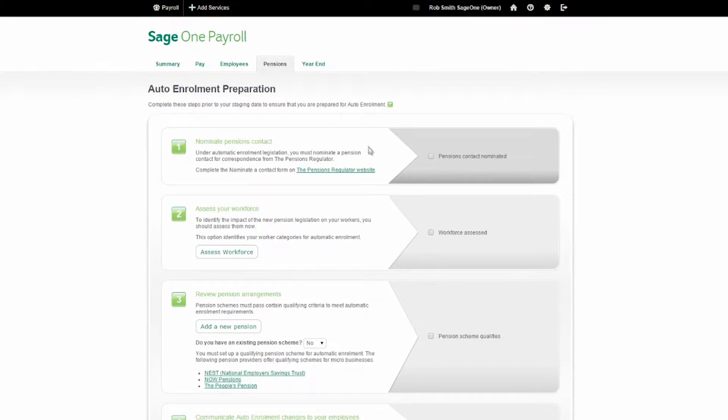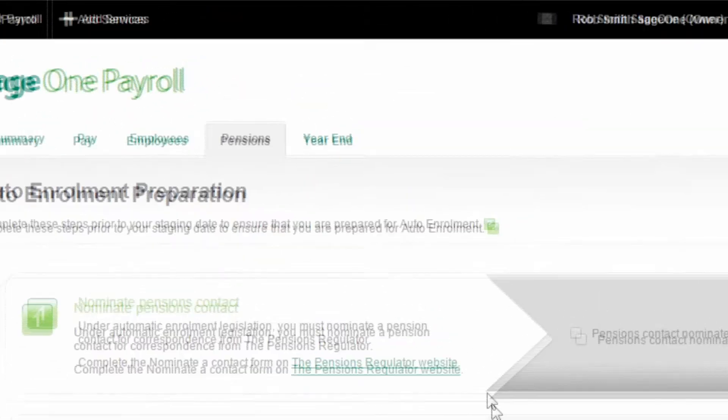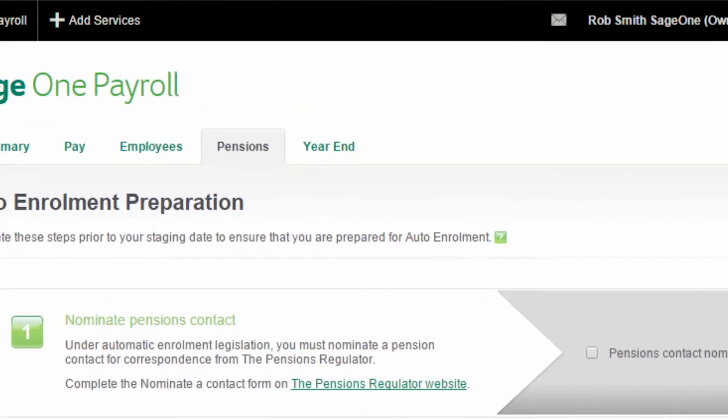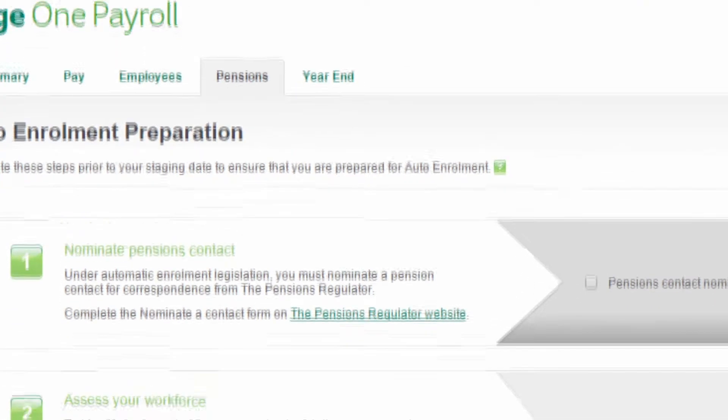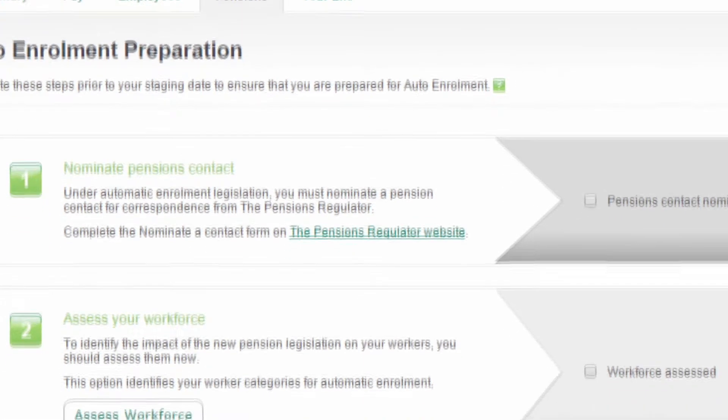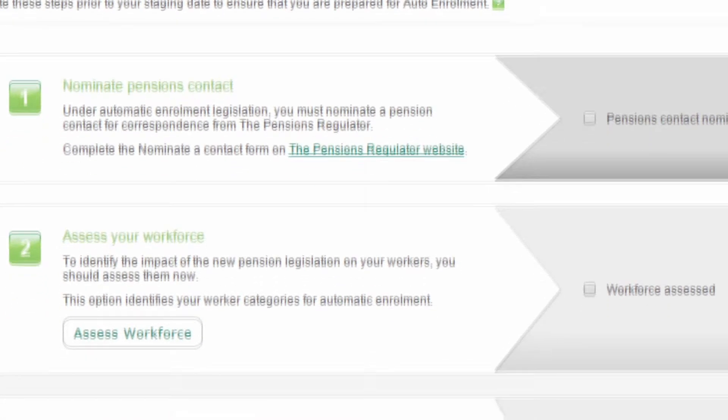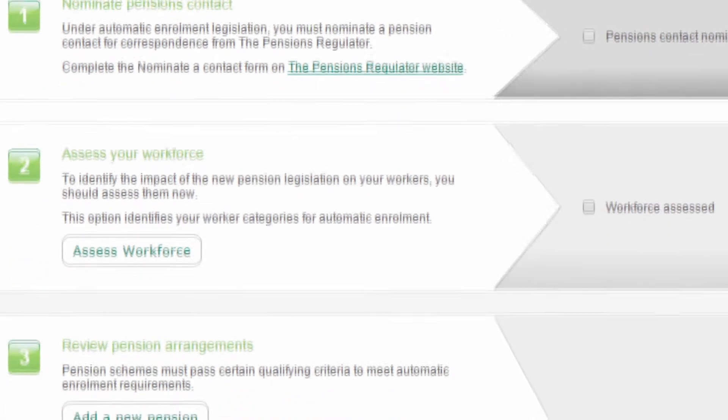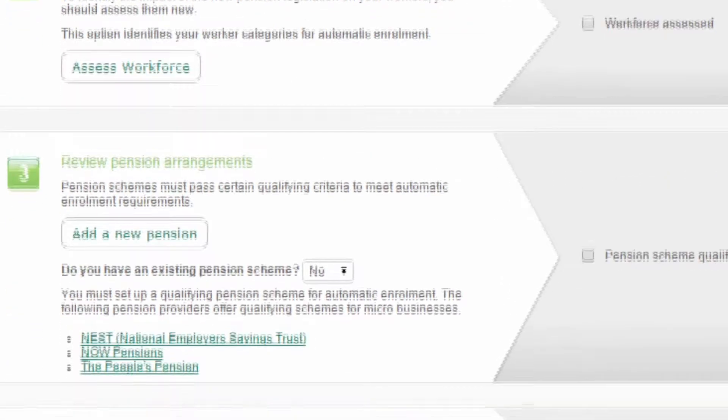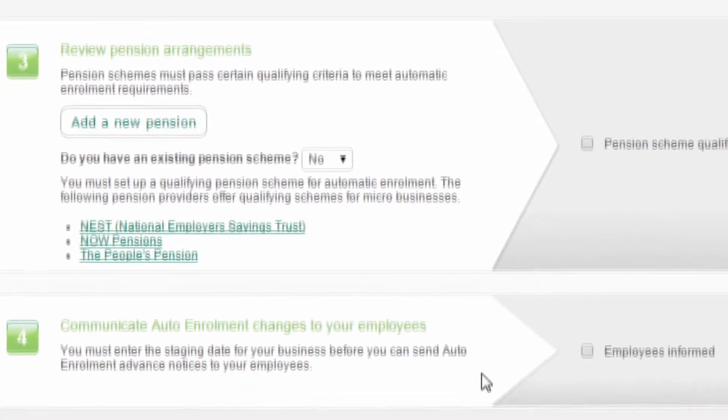Automatic enrolment began in October 2012 for the UK's largest employers and will be rolled out to all businesses over six years.